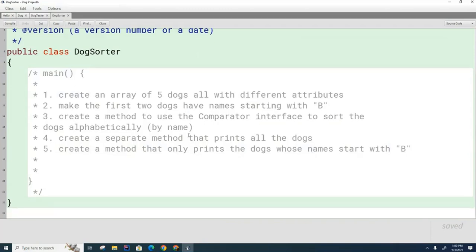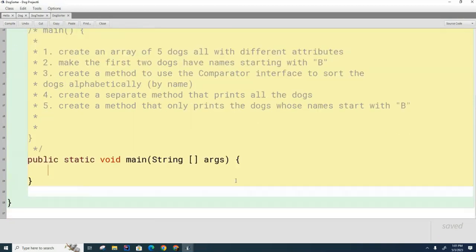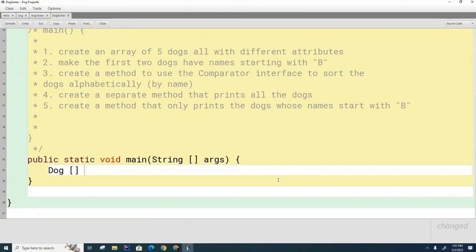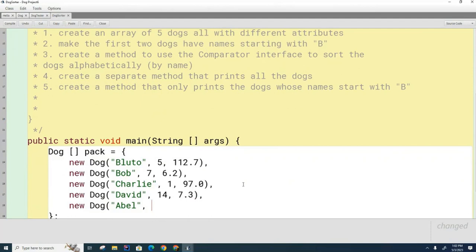I'm going to show you my solution, and then I'm going to show you what's wrong with it and why you might want to write it differently. Inside my main method, I'm going to create that array of dogs. I'm going to call it dogArray — a pack of dogs — and then I'm going to create five dogs and put them in the array. That dog will be nine years old and weigh 57.9 pounds.